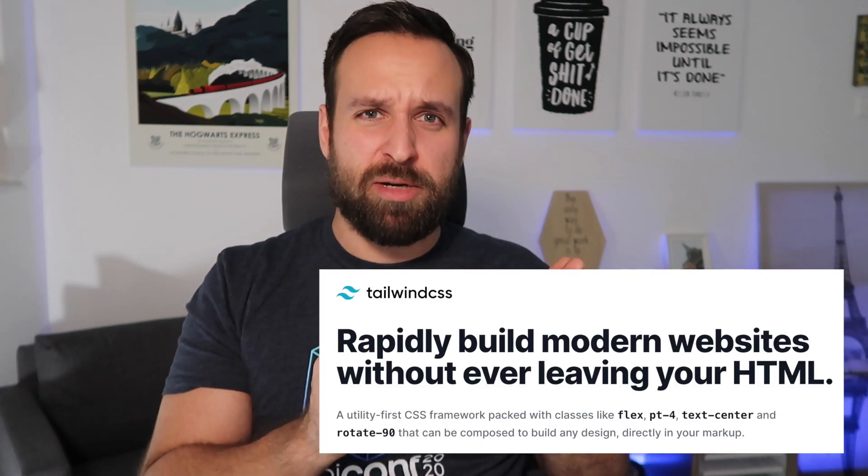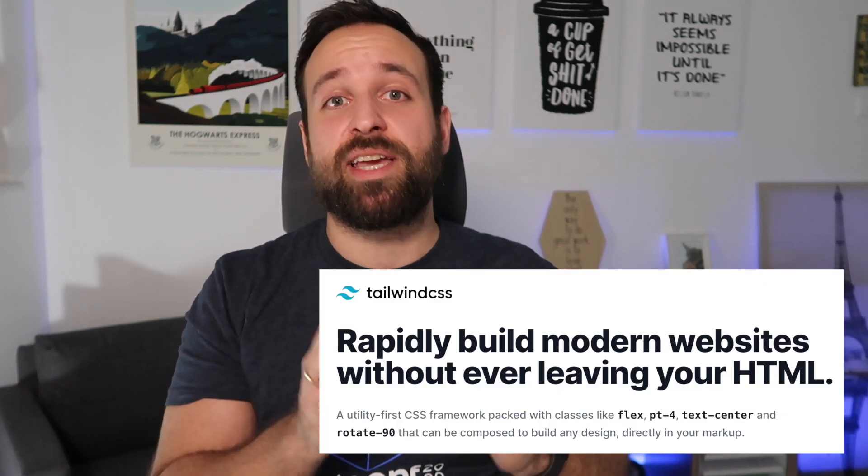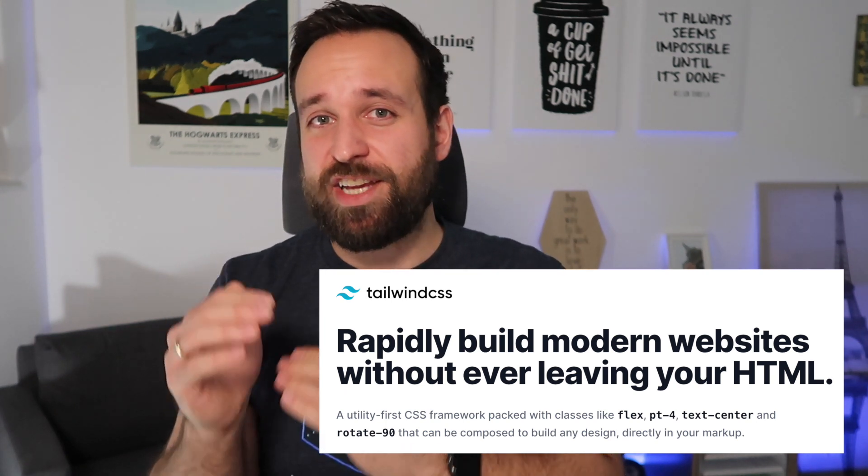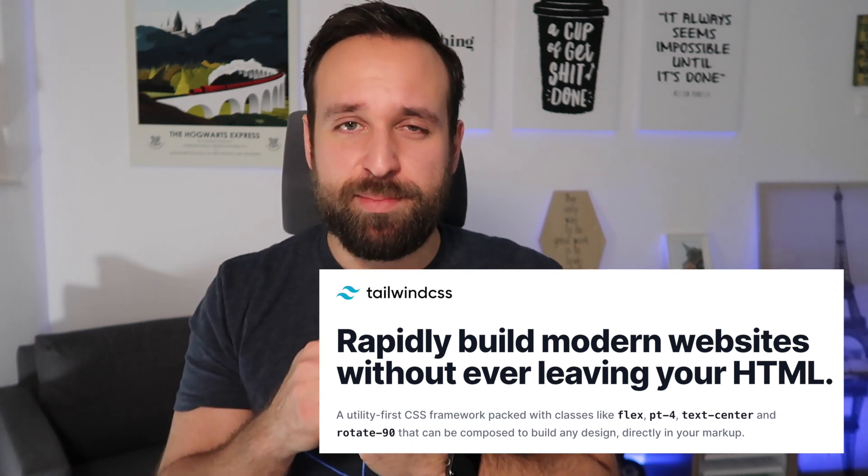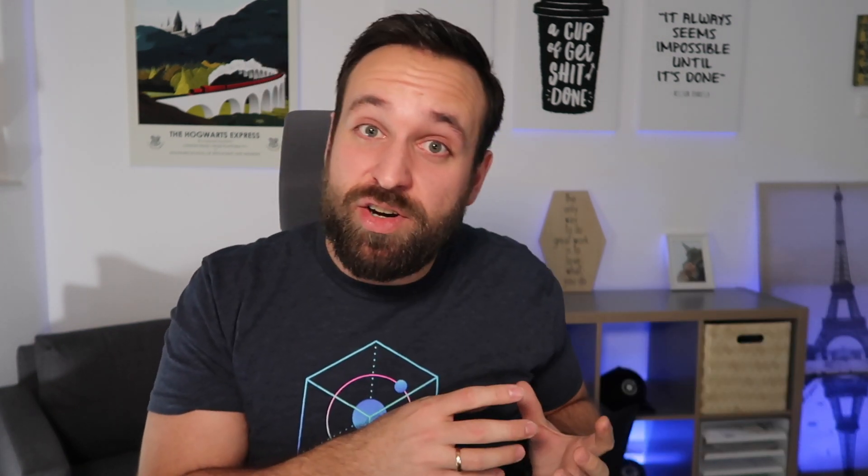Before we get into this, Tailwind is basically a set of a lot of CSS utilities that can be directly applied inside your HTML or the template of your view. Ionic already comes with their own styling which looks good on the web and mobile but Tailwind also offers really great components that look amazing.